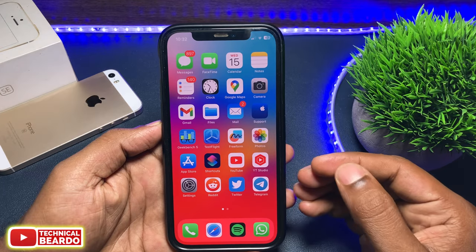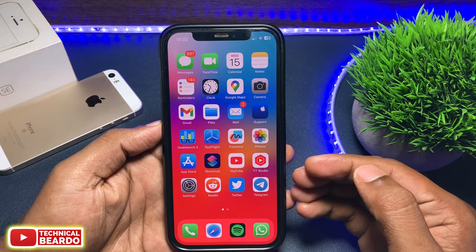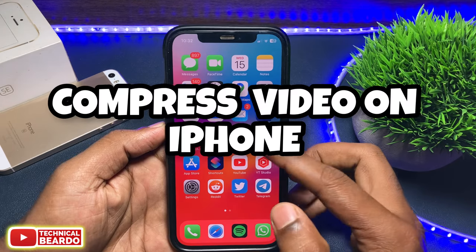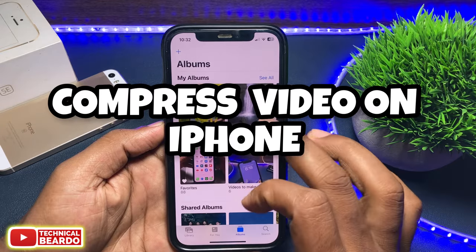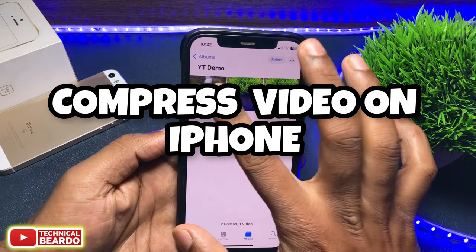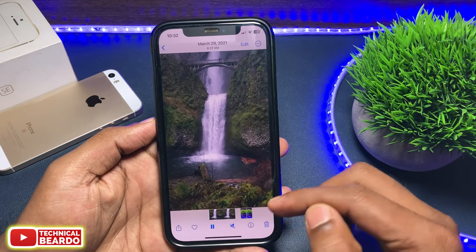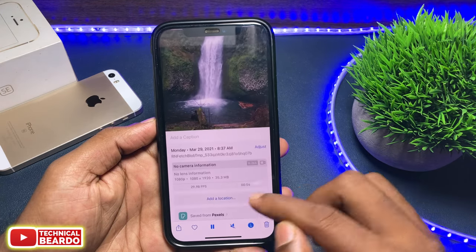Hey guys, welcome, Technical Beard here. Today in this video we will see how to compress or reduce a video file size in iPhone completely free.